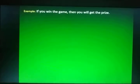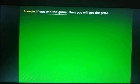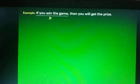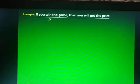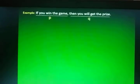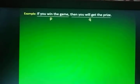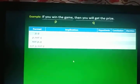If you win the game, then you'll get the prize. The underlined part is what you know already — the P, or the Hypothesis. And the second underlined part is represented by the letter Q, or your Conclusion. P = Hypothesis, Q = Conclusion.